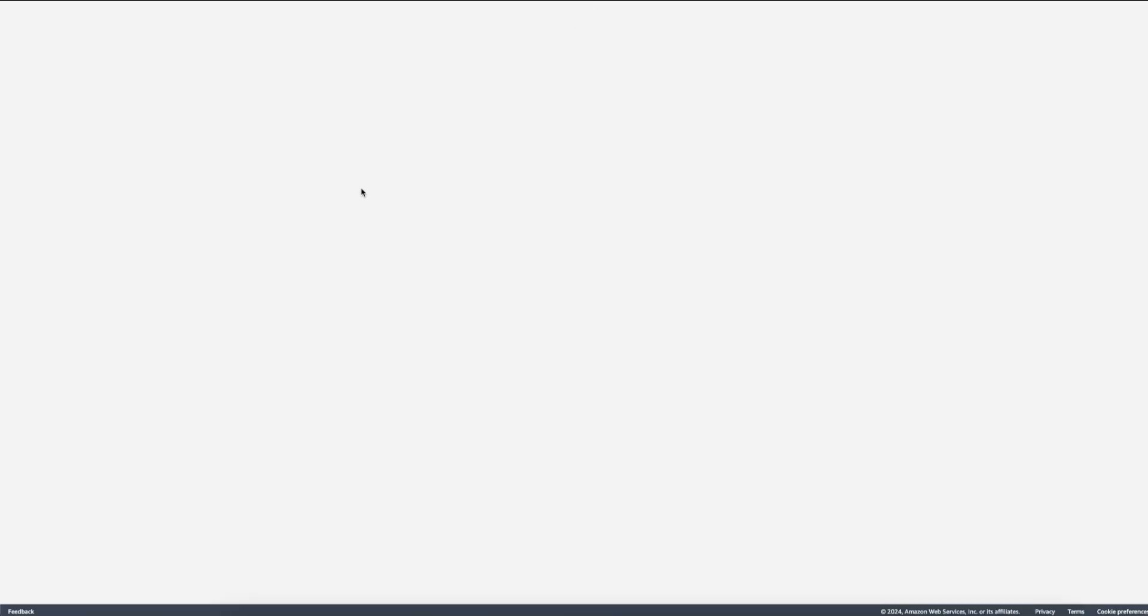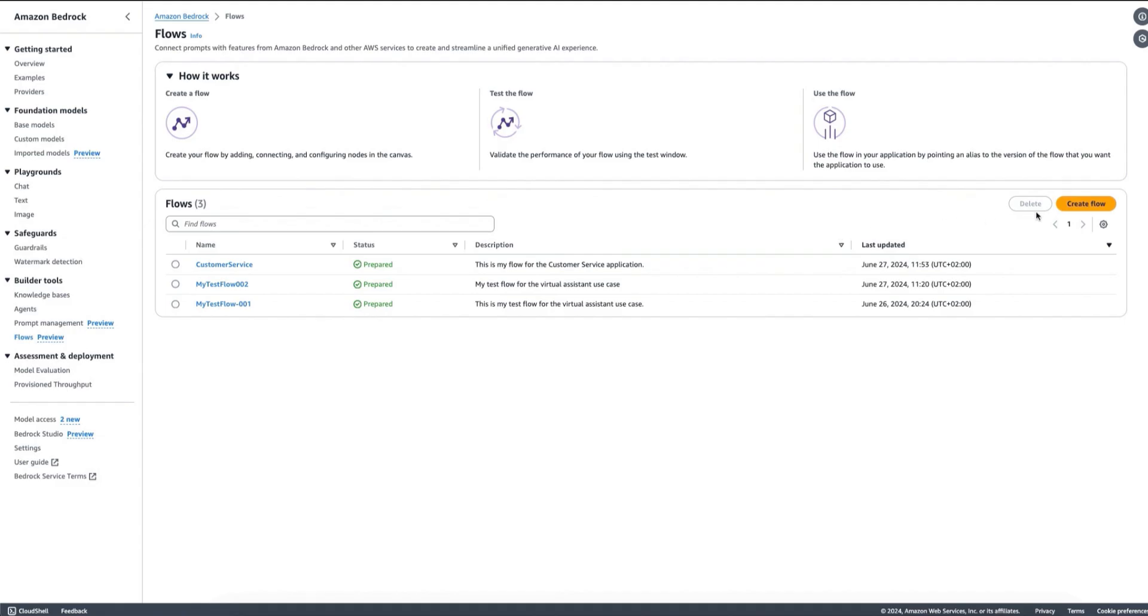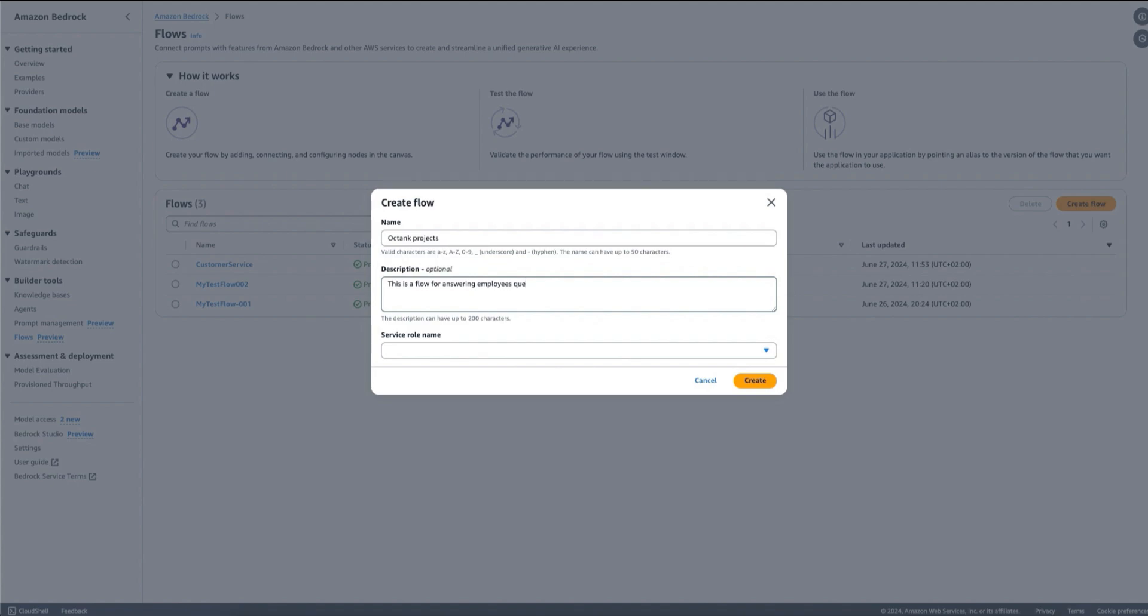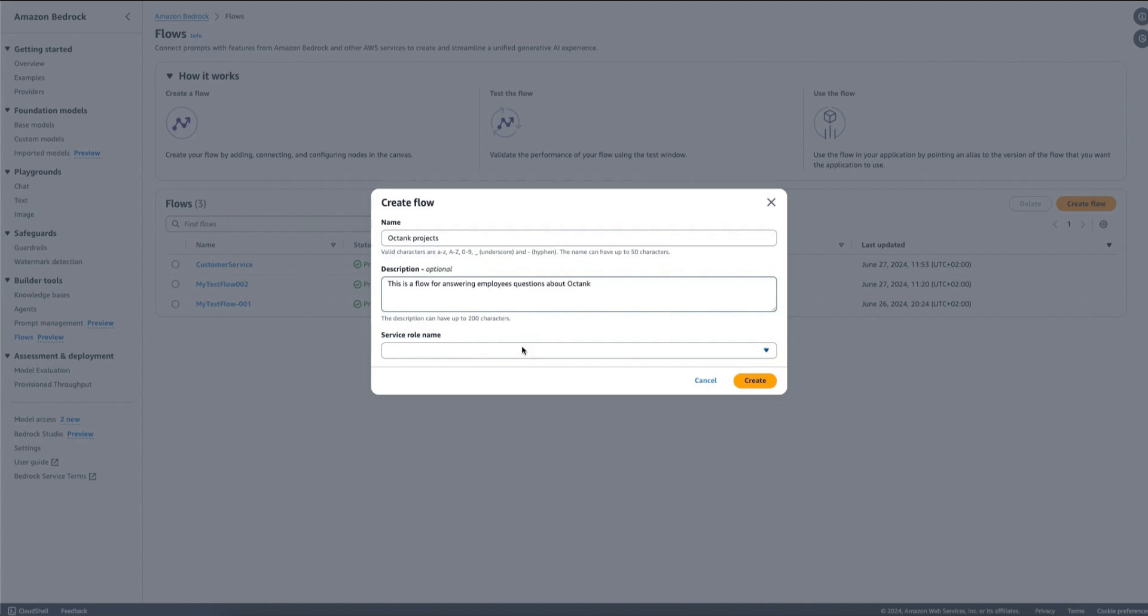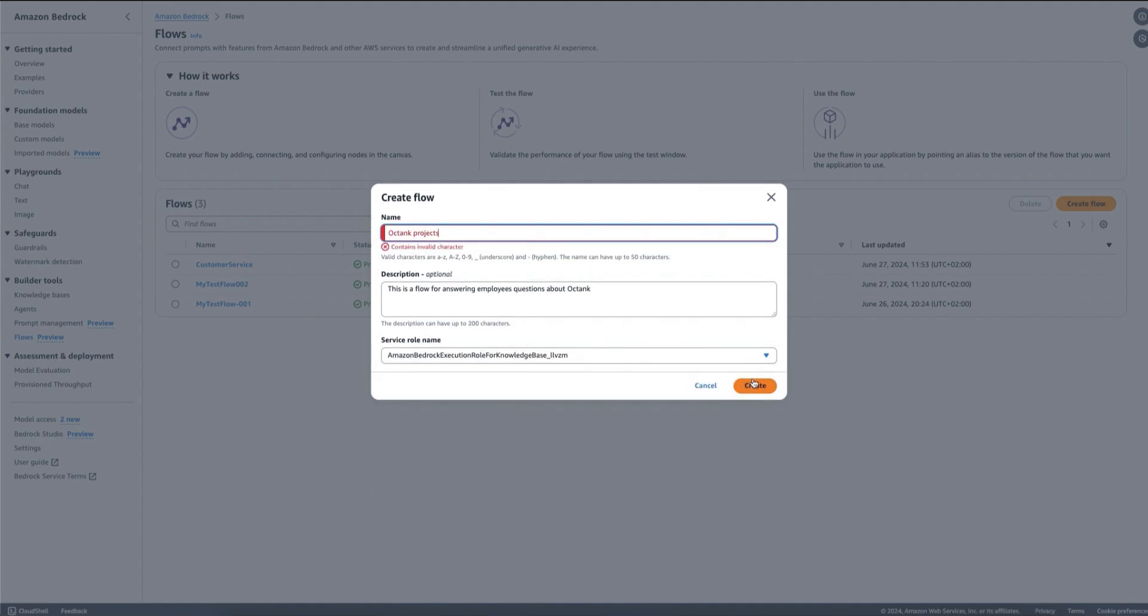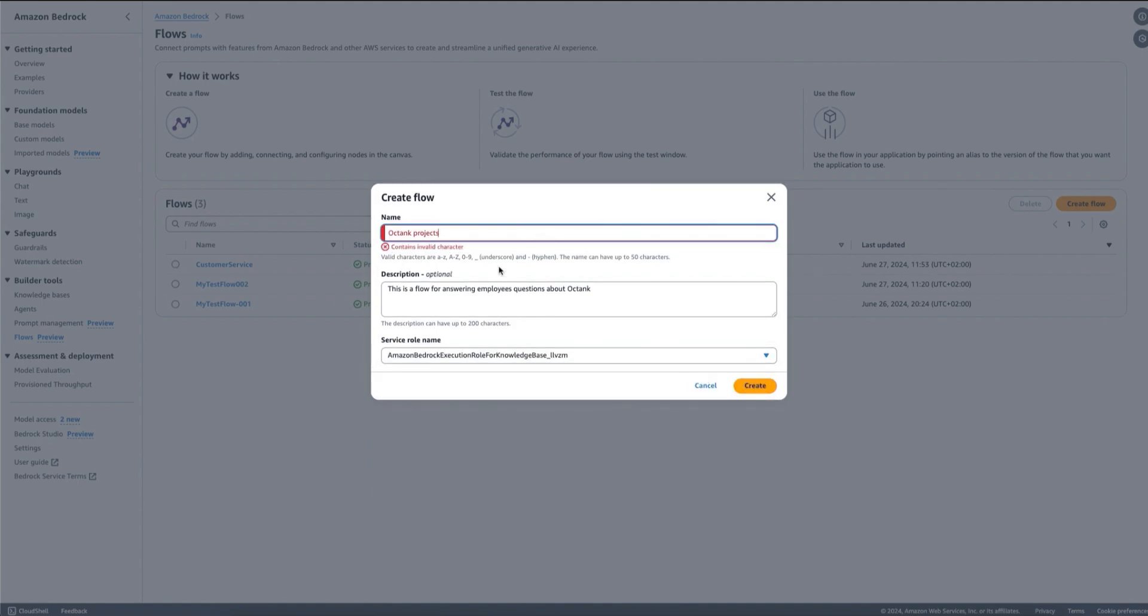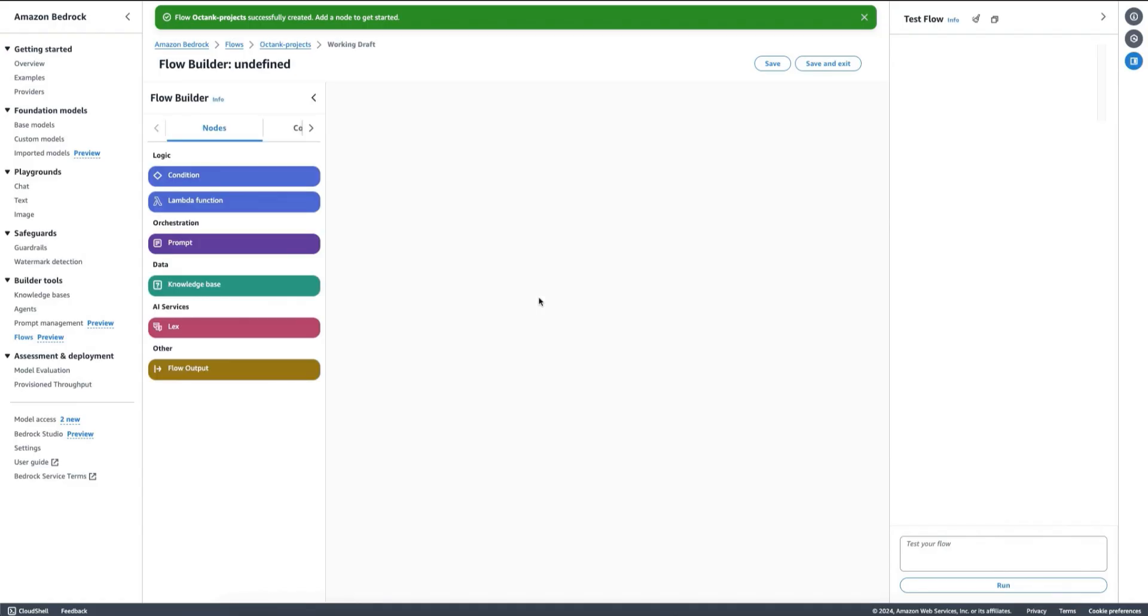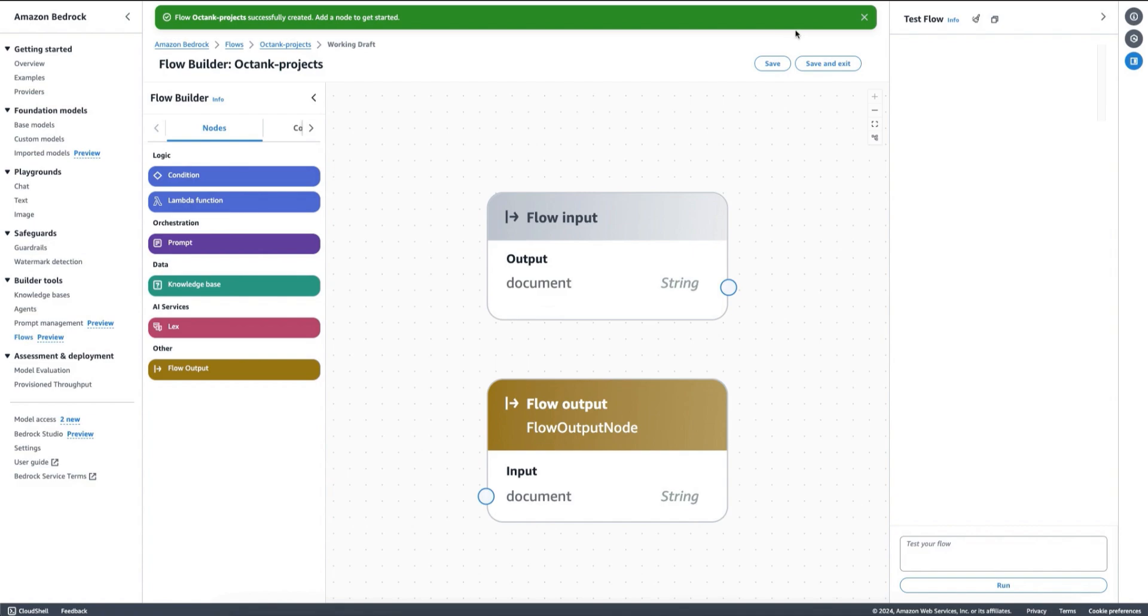Now let's imagine we are creating a use case that is a bit more complex. This time I'm going to create an Octank project flow. We have our company Octank and this is a flow for answering employees' questions about Octank, which is our mockup company that I'm creating here. I'm going to give it a role. Here I have to make sure I'm not having invalid characters, so I'm going to create it with this name.